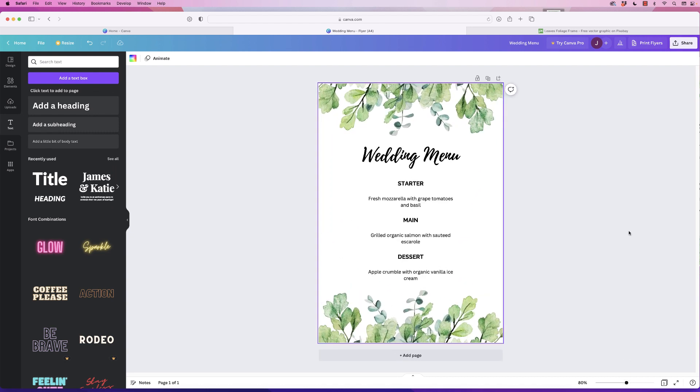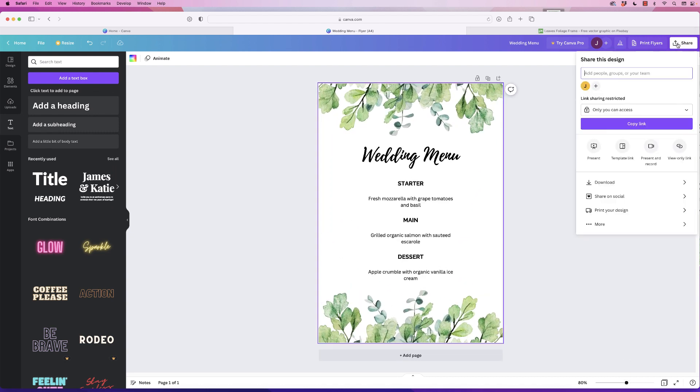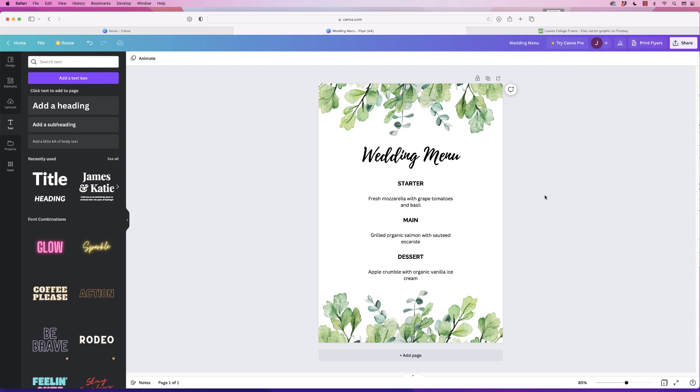Once you're happy with it, just go up to the share button here and then you can simply download it or you can share on social media or you can print your design. So I hope that's helped you today. If it has, please like and subscribe and have a great day.